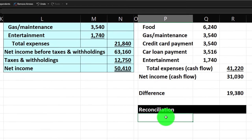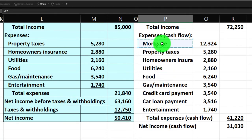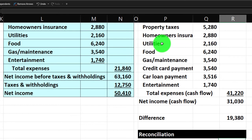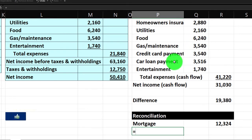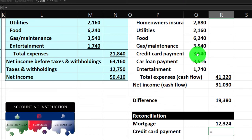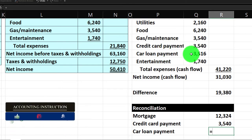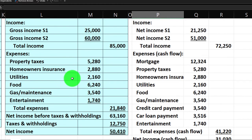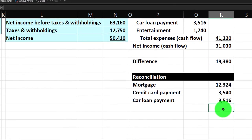The differences between the two income statements come from the mortgage, the credit card payment, and the car loan — because on a cash flow basis we included those full payments, but on an accrual basis, a portion of each payment is principal going to pay down the liability on the balance sheet. On a perfect accrual basis I'd break out just the interest component, but here those loans are entirely included as cash flow items, which is why they're excluded from the accrual income statement.